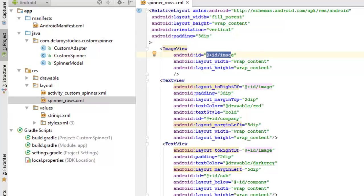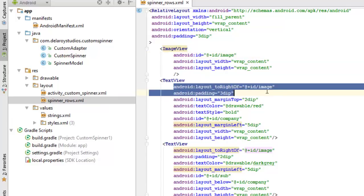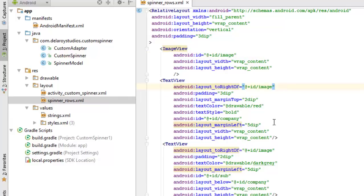The image view has layout width and height set to wrap_content. We have a text view positioned to the right of the image using layout_toRightOf — similar to a CSS float right in web markup, but in XML you specify layout_toRightOf with the particular tag ID. We have padding, layout margin, a text color from the drawable color red, and text style bold. We assign it an ID of 'company'.